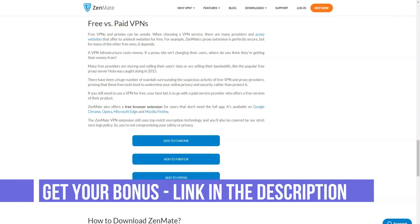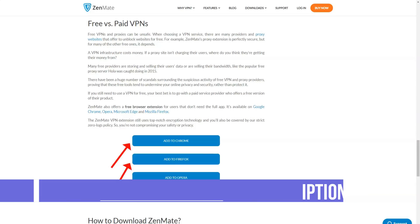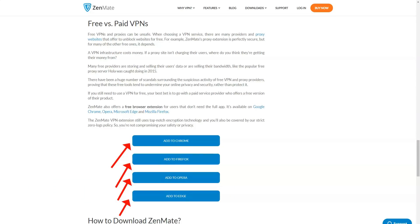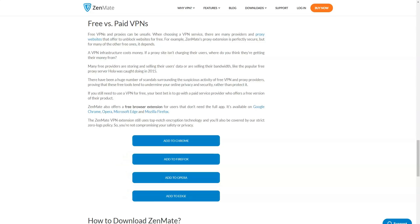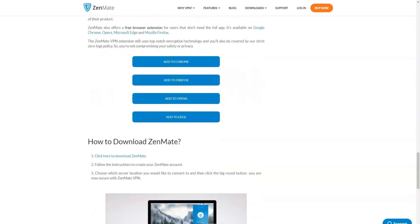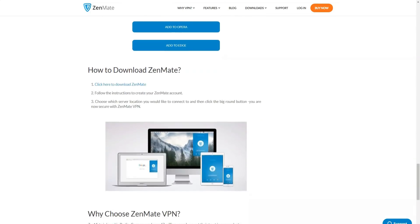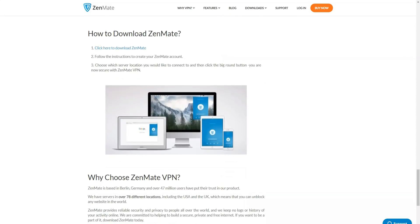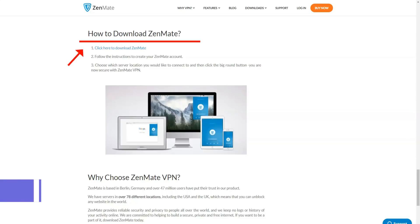Zenmate browser extensions use AES 128-bit encryption, while desktop and mobile apps use AES 256. Zenmate offers a choice of protocols such as OpenVPN, IKE version 2, and L2TP. The service supports various encryption algorithms that PFS provides.